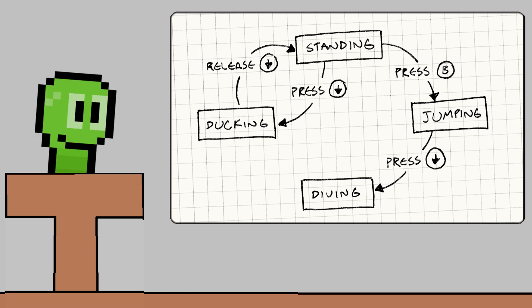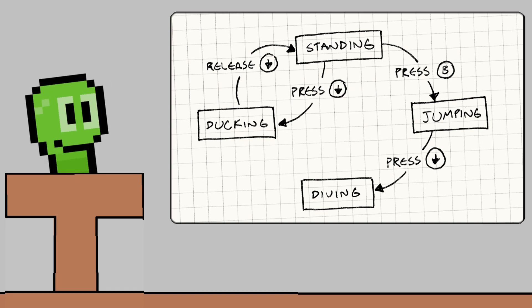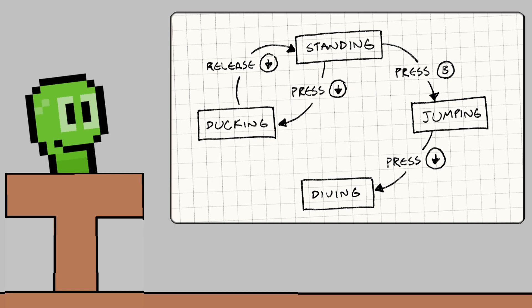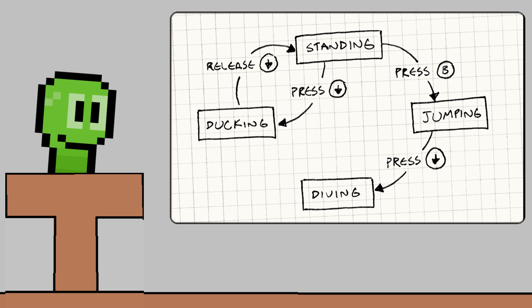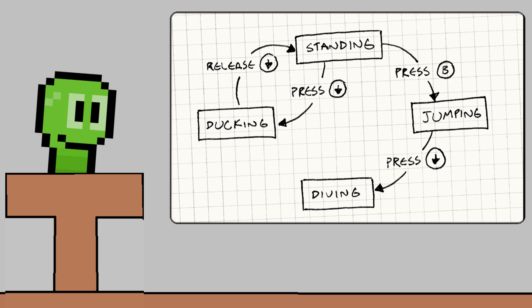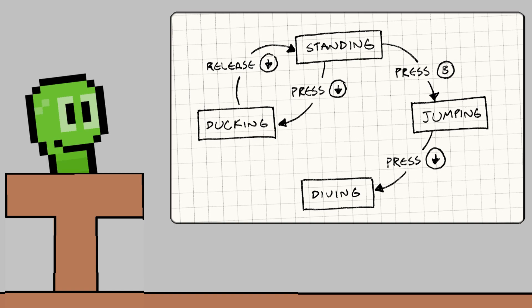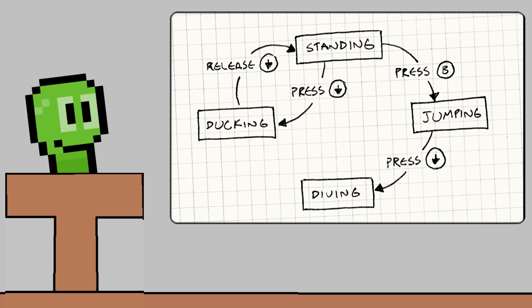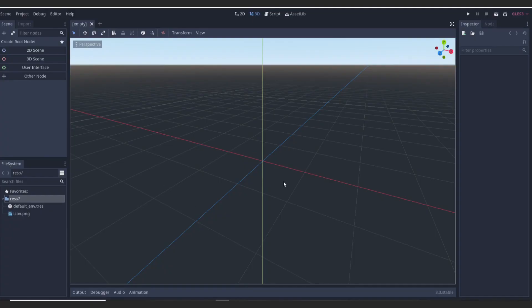When you're ducking, you can only transition into the standing state, and to stand up you release the down key. When you stand, you can't dive, but if you click the jump button and are in the jump state, then you can click the dive button and dive — and it won't cause you to duck, even though the duck and dive key are the same exact key, because you're in the diving state. That image on screen is an almost perfect example of a simple state machine.